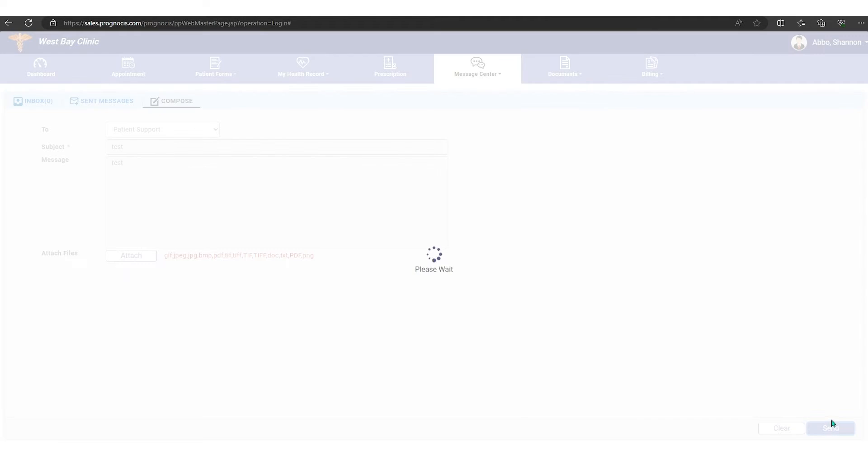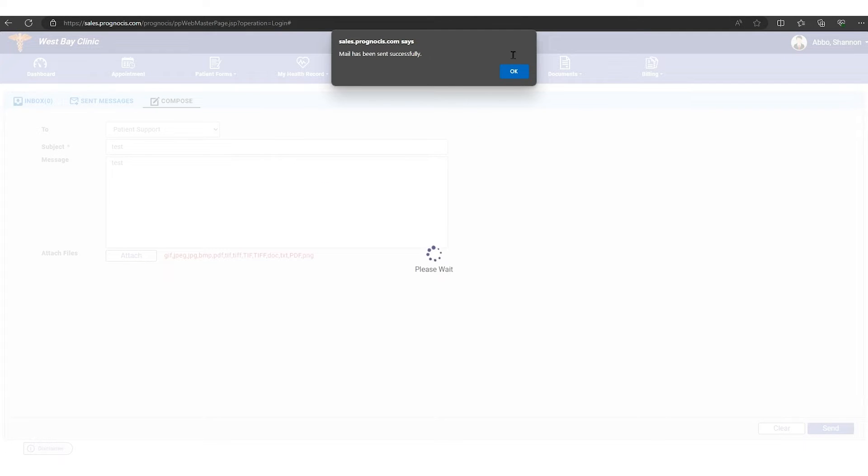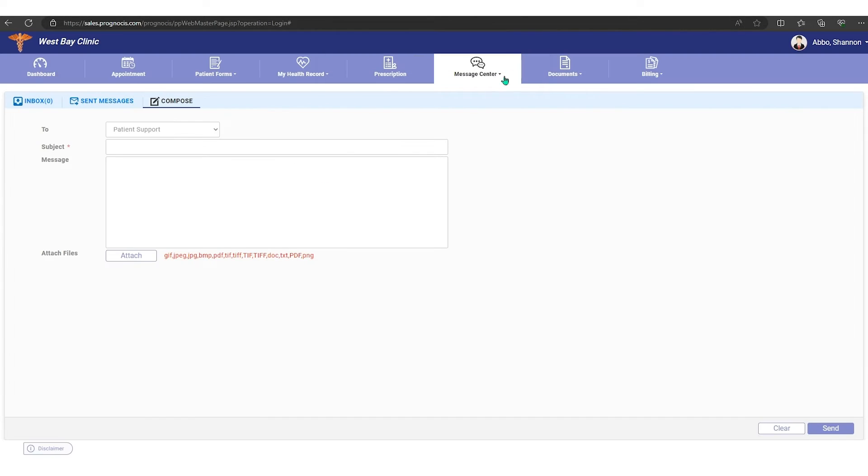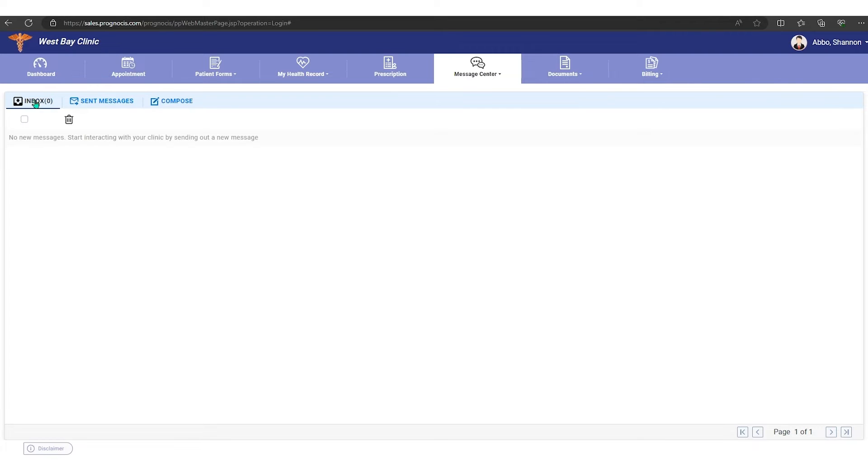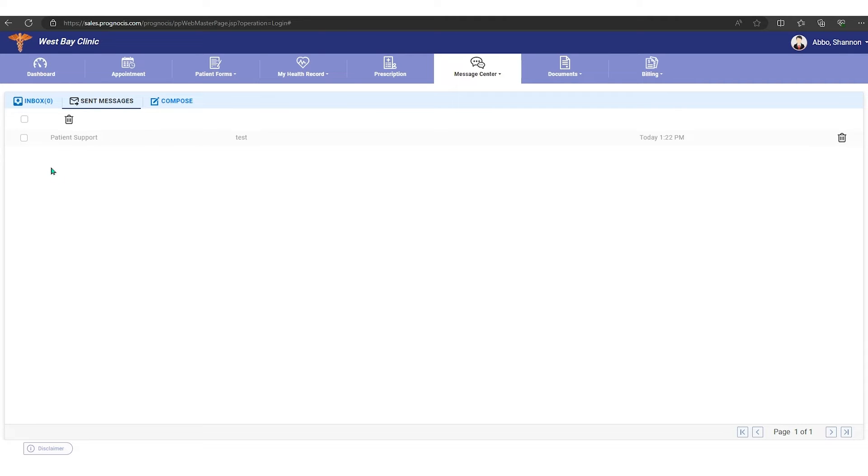If the provider has sent you any messages, you would see those in your inbox. And then if you wanted to compose, and this is a record of all the messages that you have sent out.